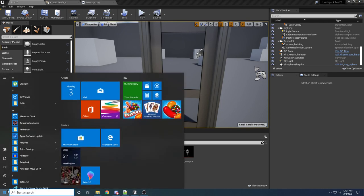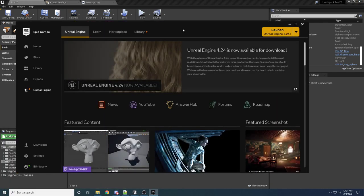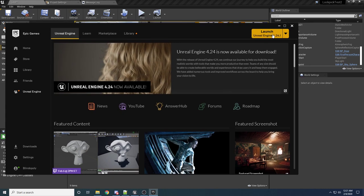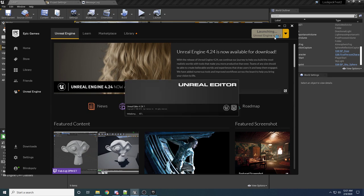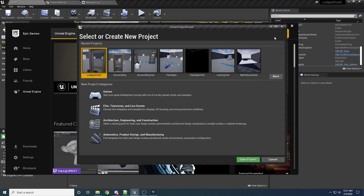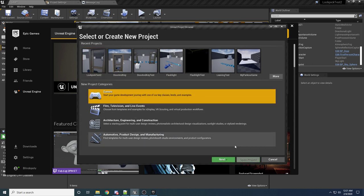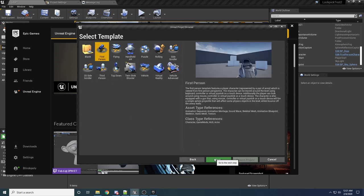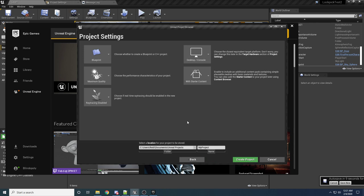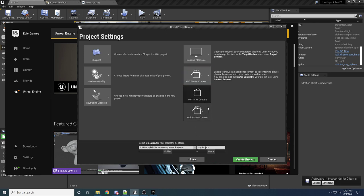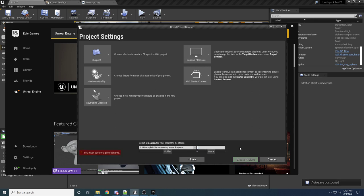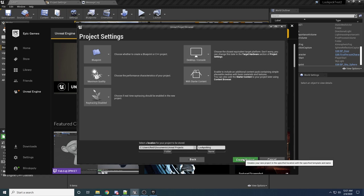I'm going to be showing you how to do this completely from scratch, so we're going to need to launch a new instance of Unreal. Open the Epic Game Launcher — I'm on version 4.24.1, so I would recommend being on that one or a newer one just so you don't have any issues following along. Select Games and hit Next. We want to use First Person and hit Next. We want to be with Starter Content selected, because that's where our door comes from. We'll just call it 'lockpicking' and then hit Create Project.